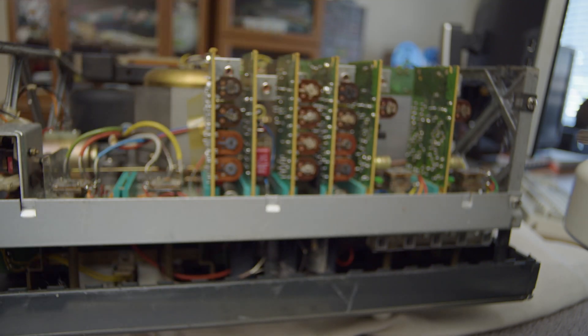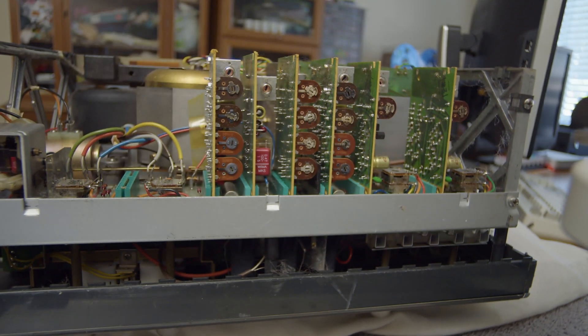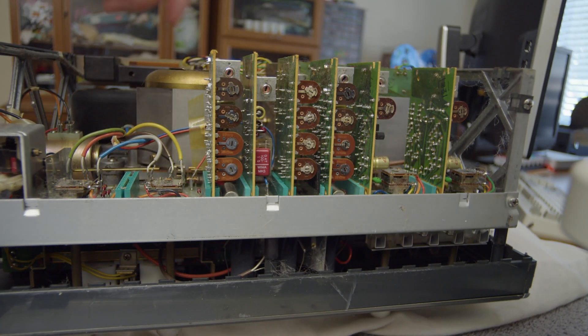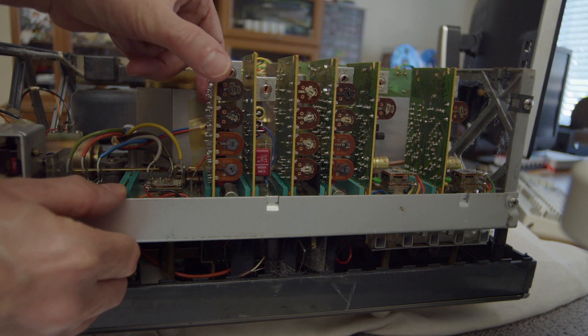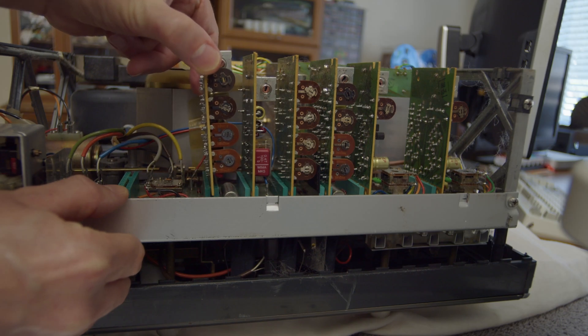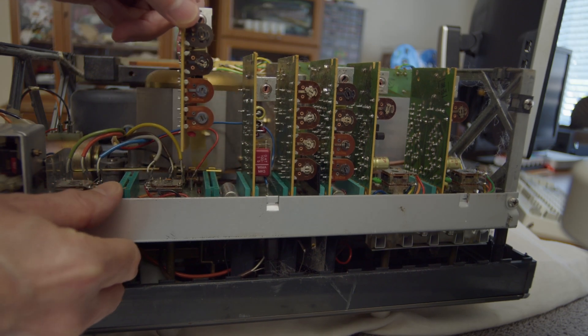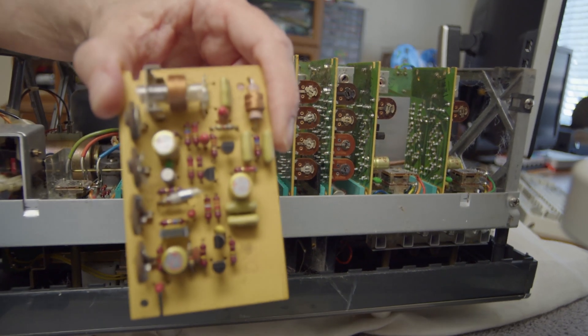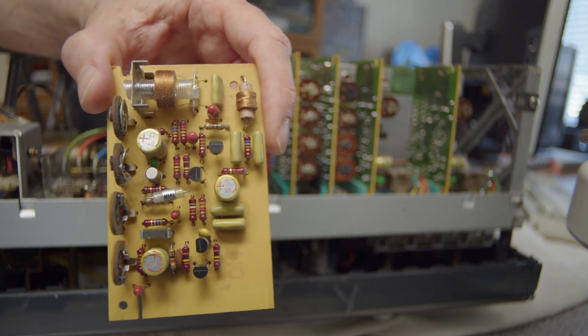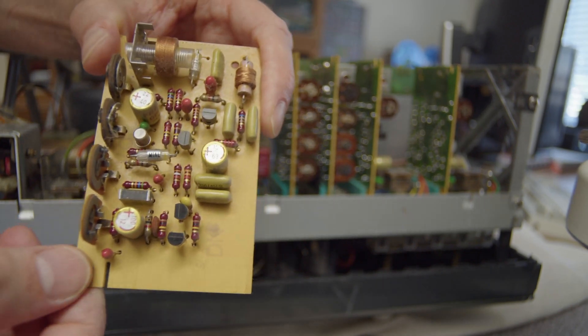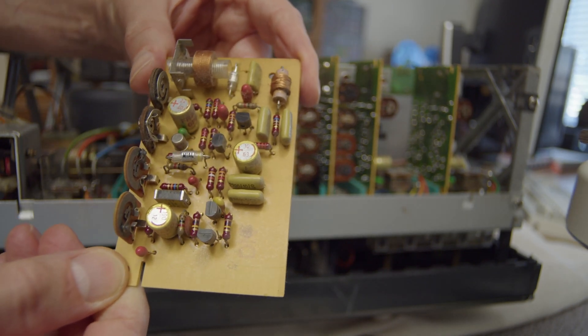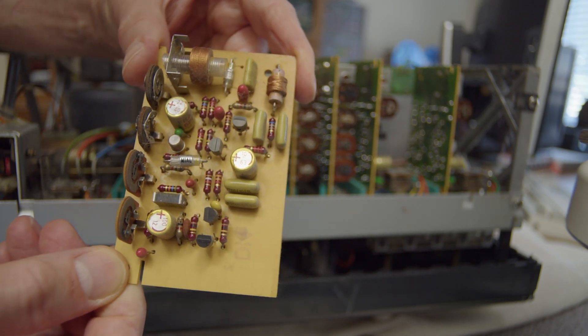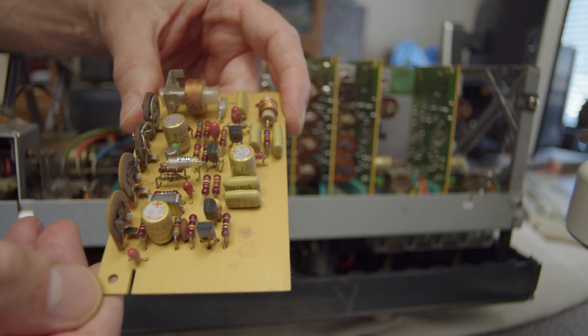Next is the record amplifier for channel one. So this is just one channel, a big sticky up capacitor there.